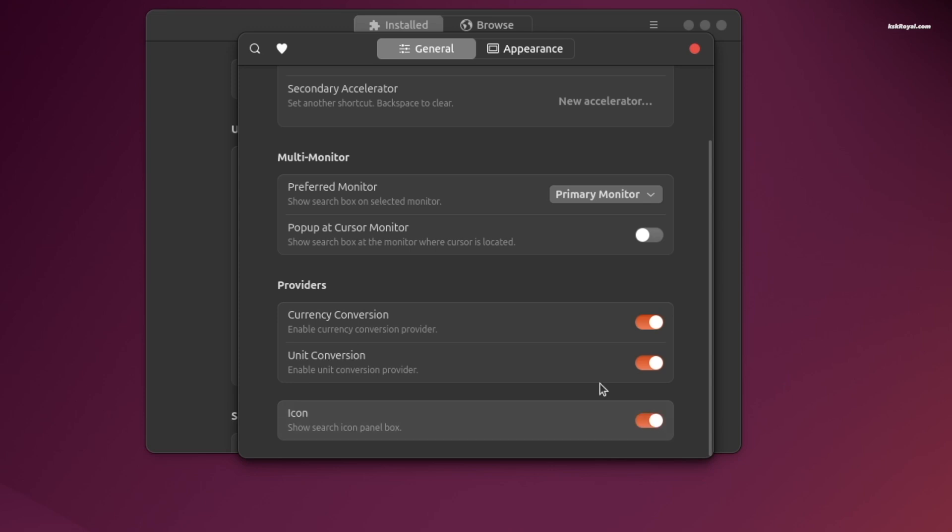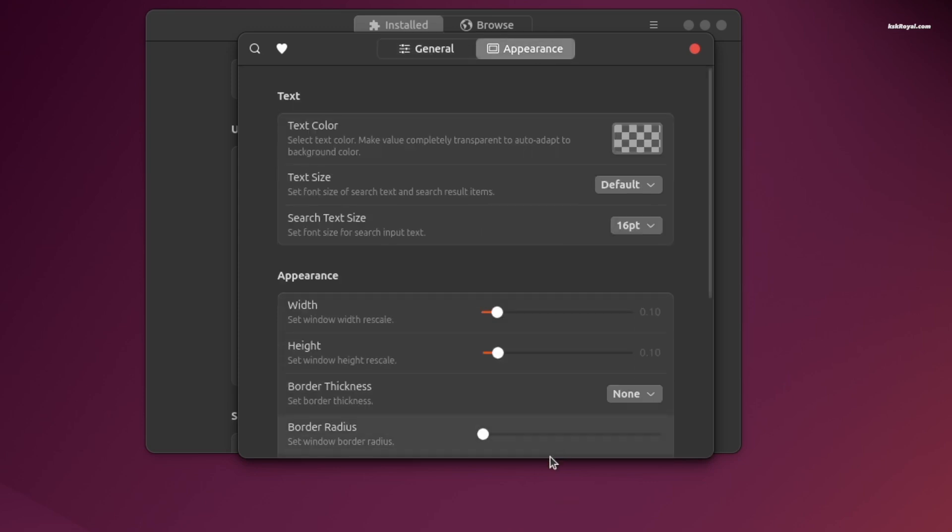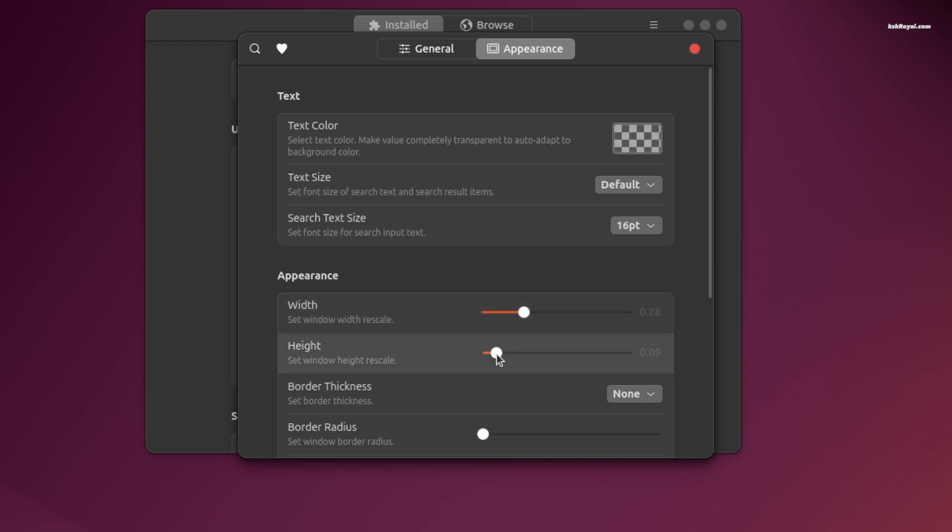Then enable these three options. Then go to appearance tab and increase the width by 0.26 and the height by 0.40.